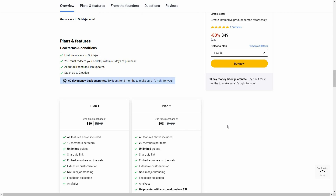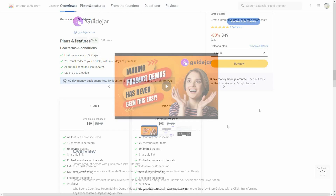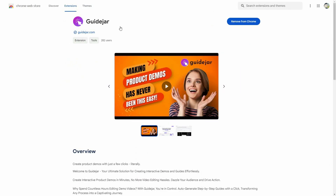Now let's go to the dashboard of GuideJar. Before using GuideJar, you must install the Chrome extension. As you can see, I have already installed it, so before you start using the tool make sure you install this Chrome extension.